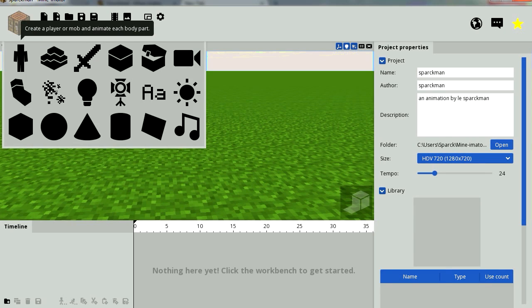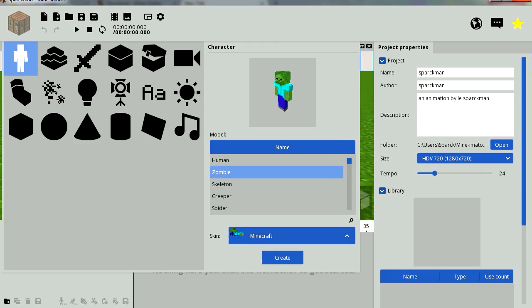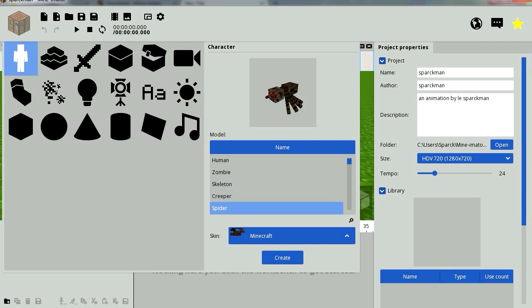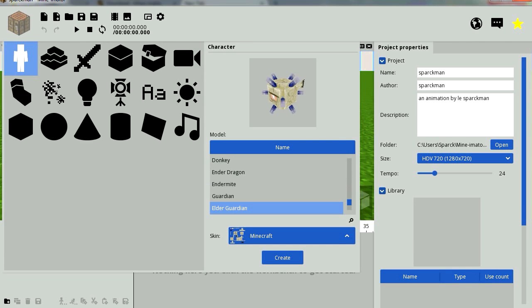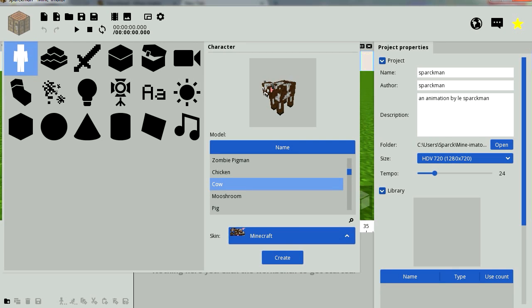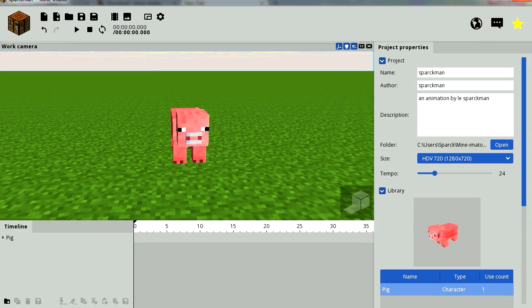This is our characters. This is our player. You can select a zombie, a skeleton, creeper, spider. There is our chicken and there is the cow. Mushroom. I get it. Pig. We are going to use the pig. Let's create the pig.